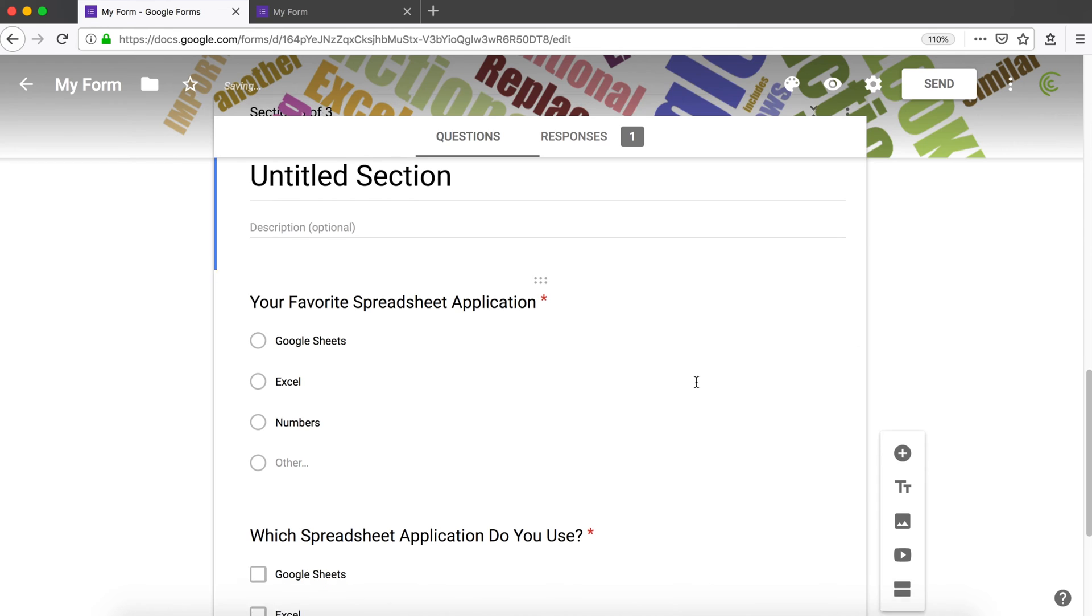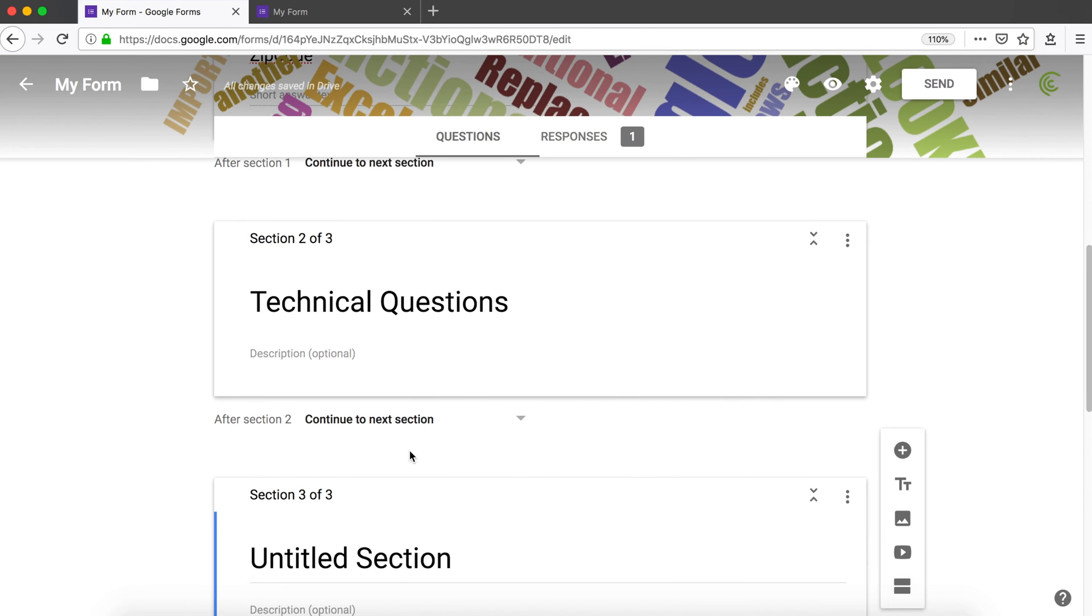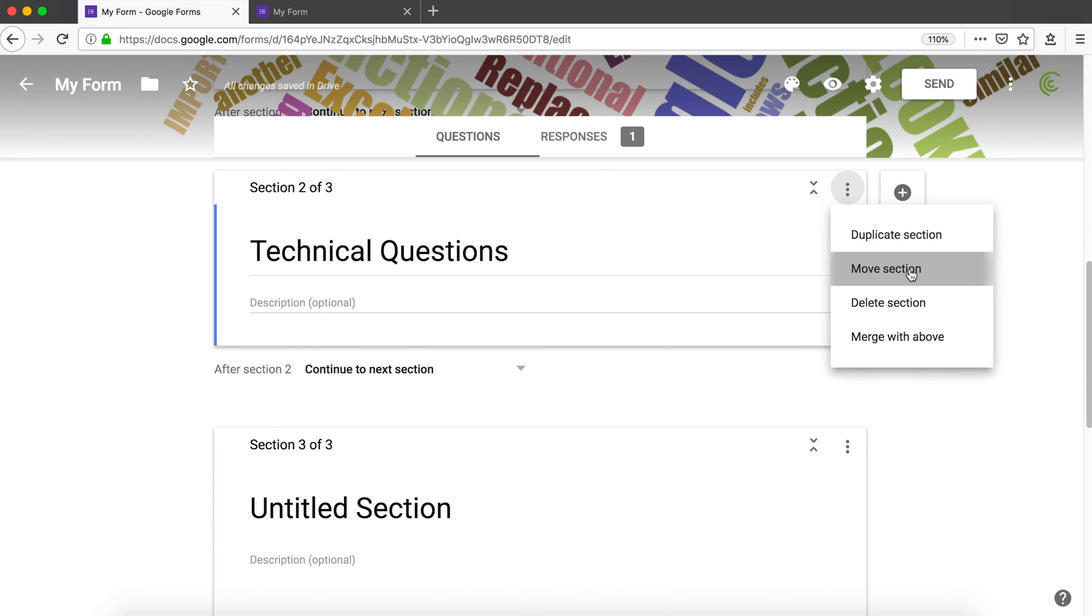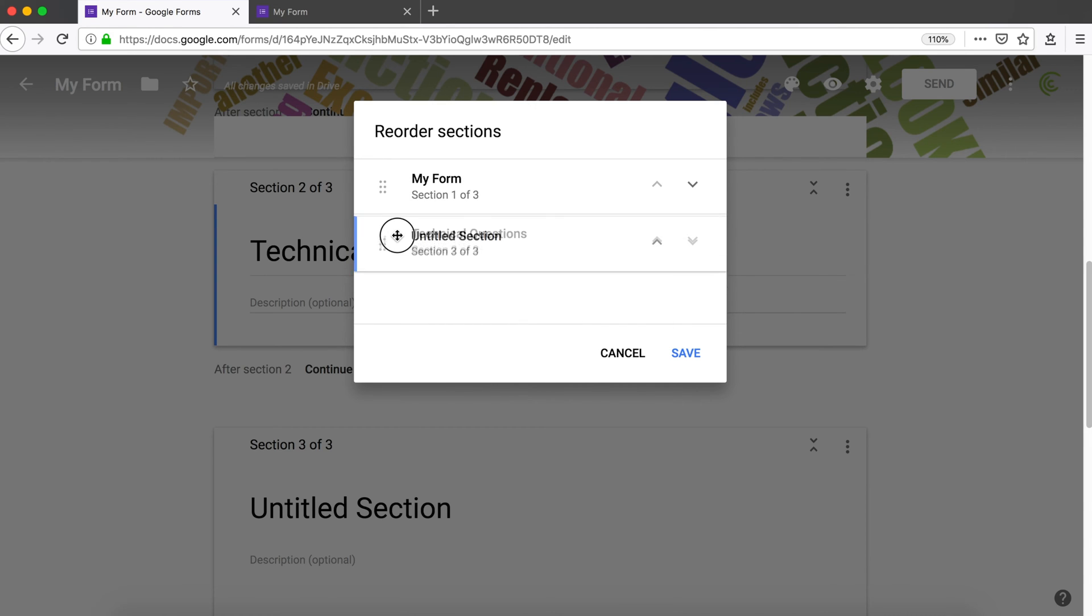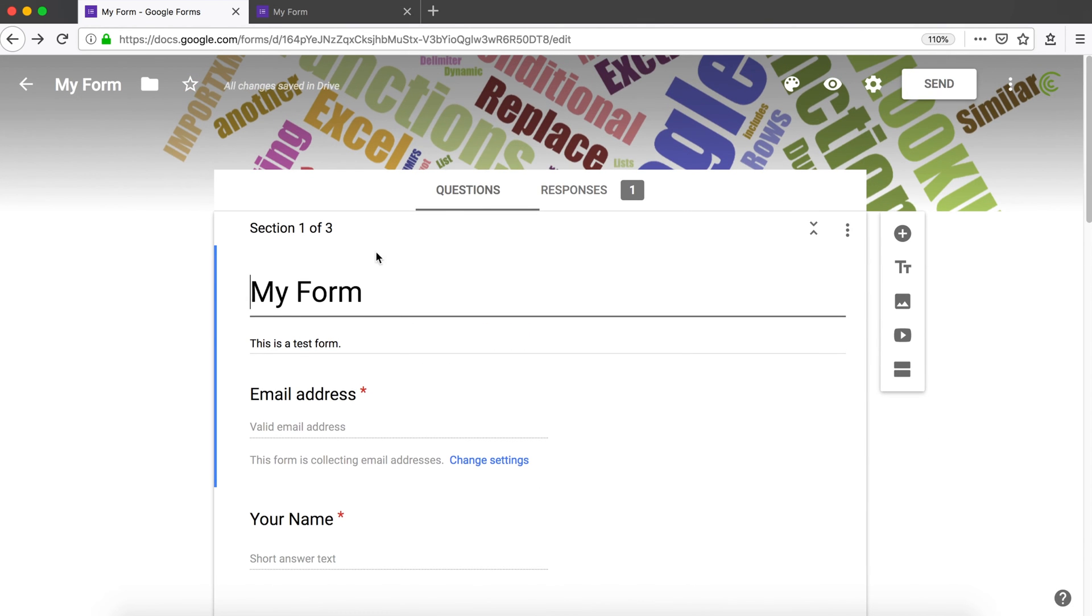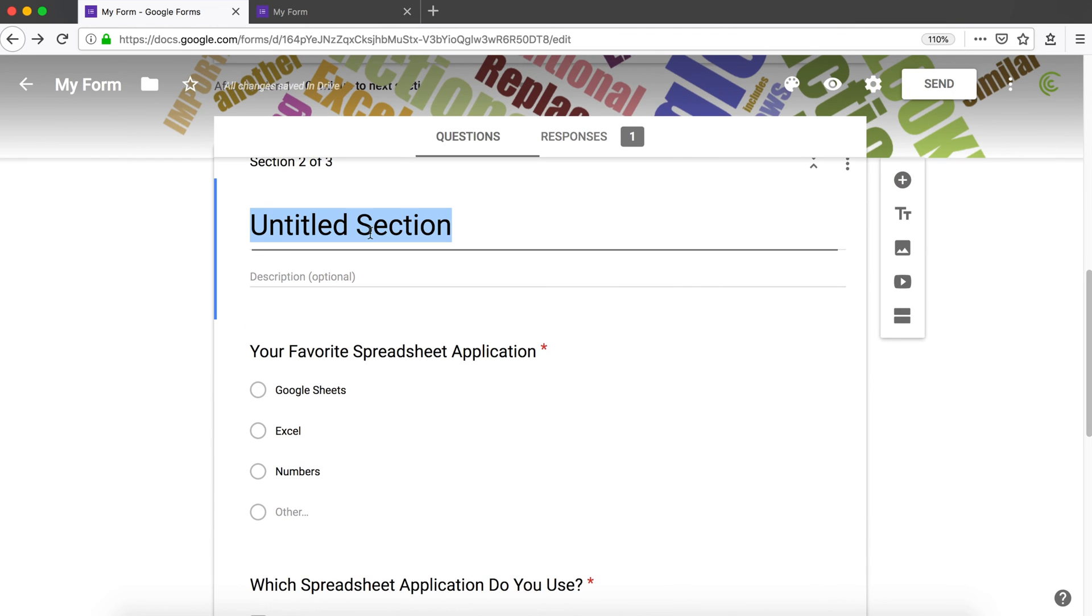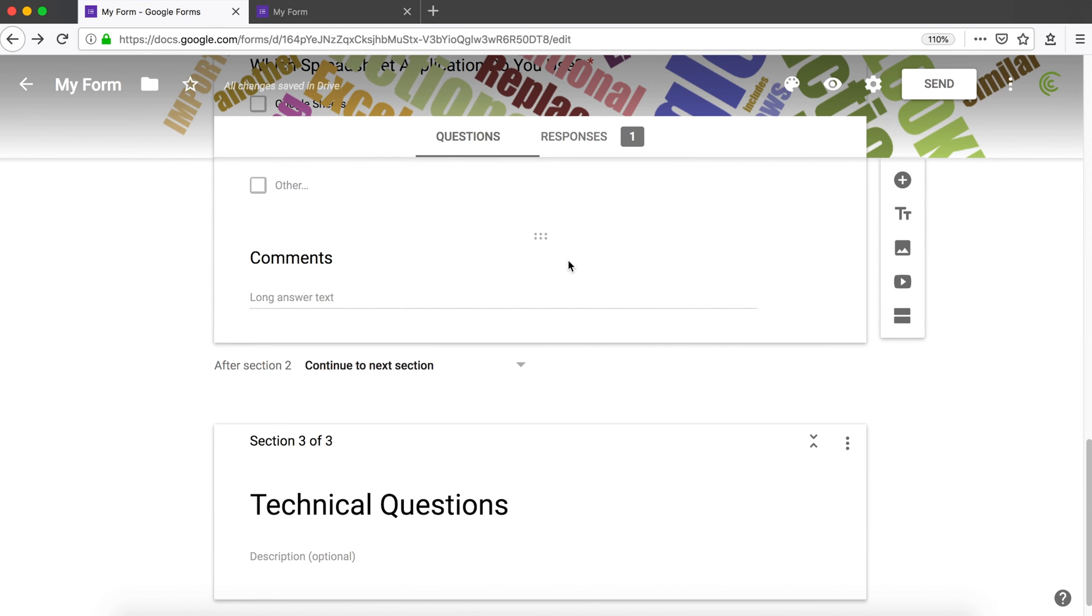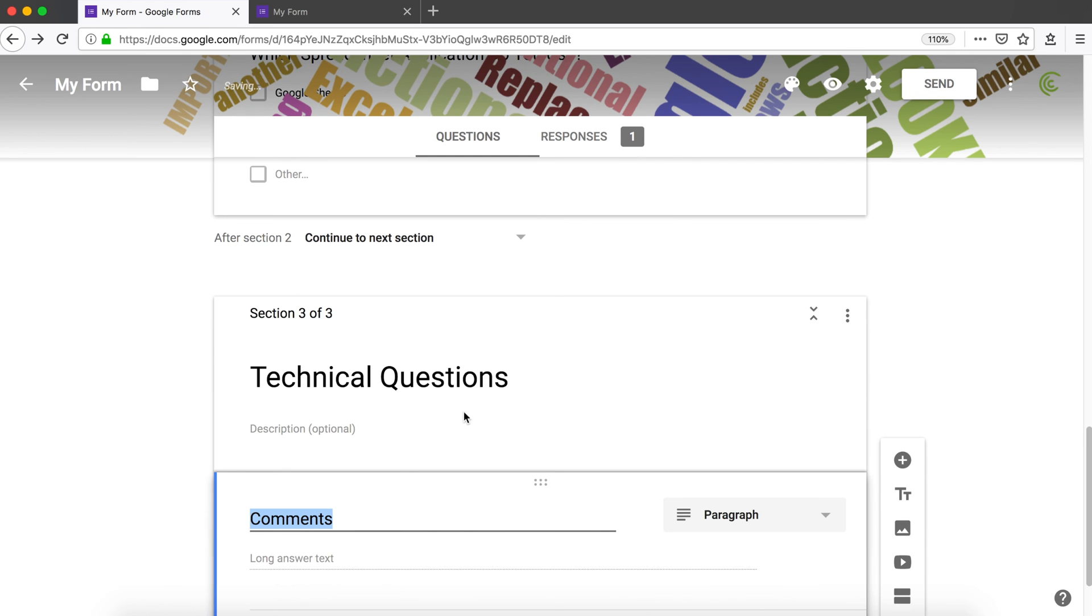I'll probably also move this comments to its own section. I'm going to add yet another section. For whatever reason it went to the top. I wanted this section to be the third one. To move this, you could click here and do move section, then you could show which section should be where. I could drag this above this one, hit save, and now we have our first section, second section, and then we'll move our comments question to the third section.